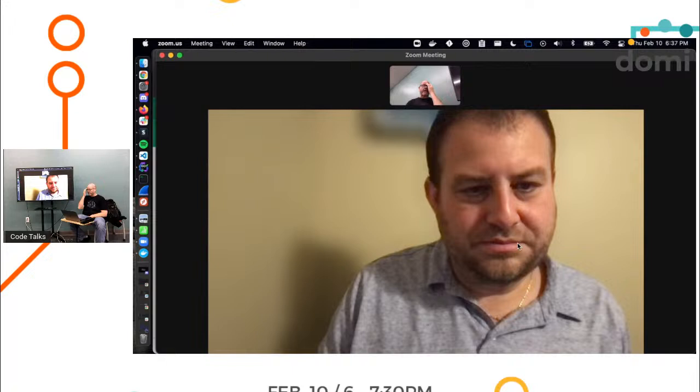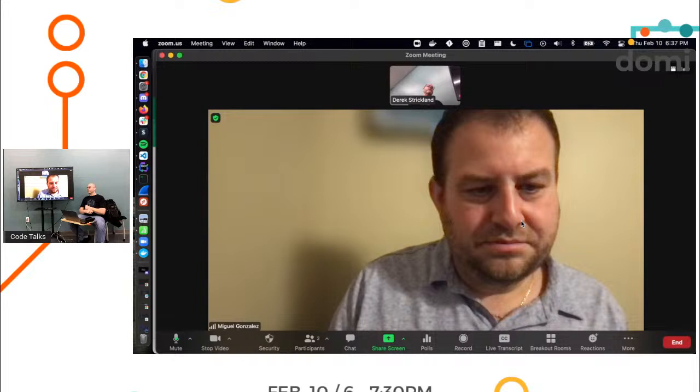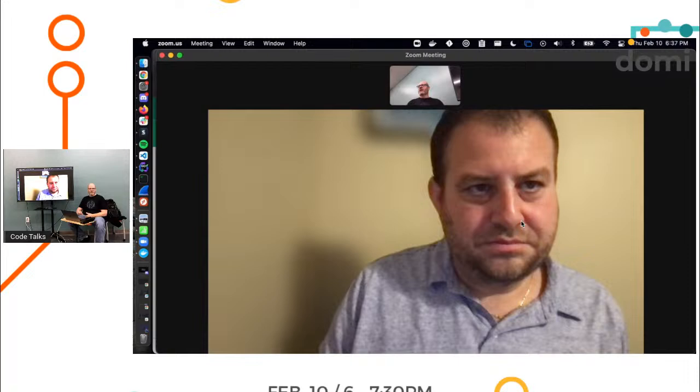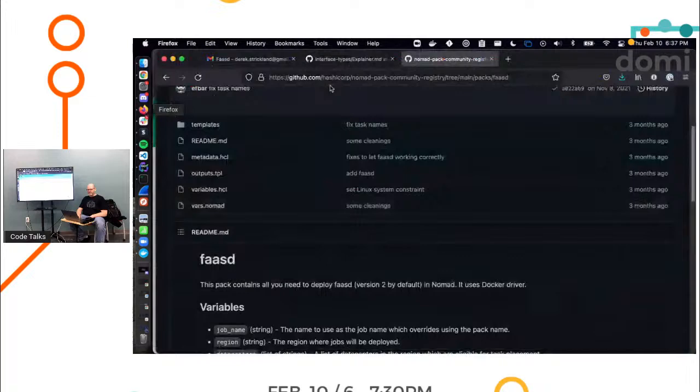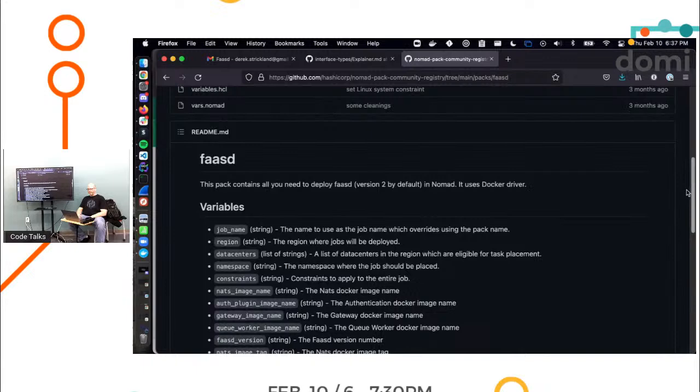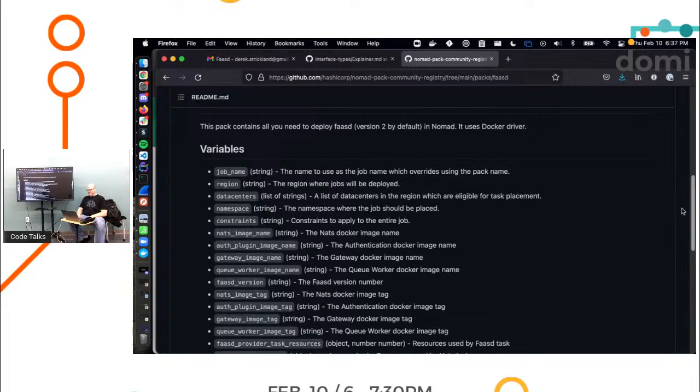So now after we fought with all the things we're supposed to know, now we're going to mess with the things that we admit we don't know. So this is going to be fun. And by fun, clearly you must think I'm a masochist. So let's go back to the FaaSd thing, pack.